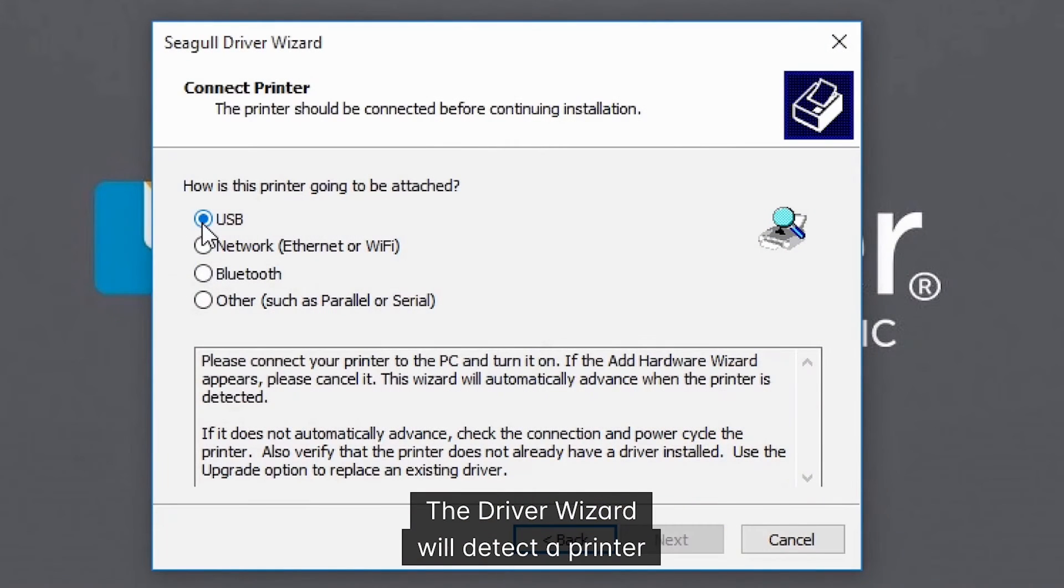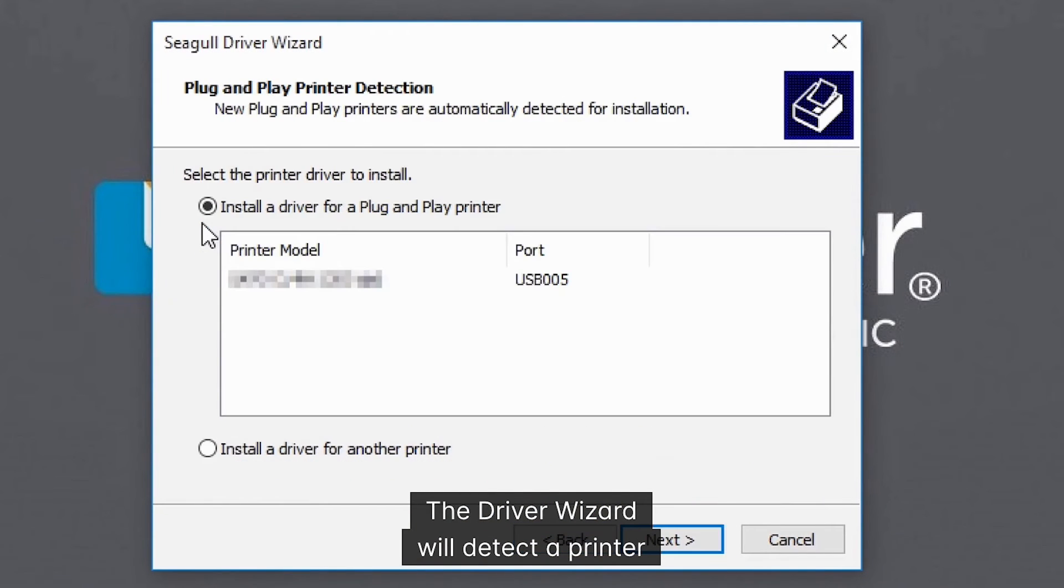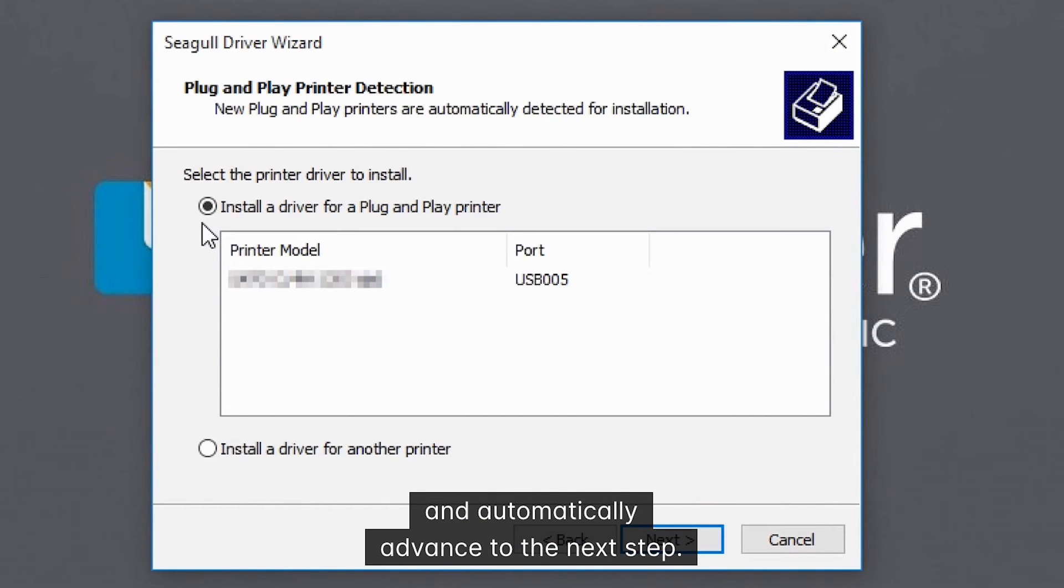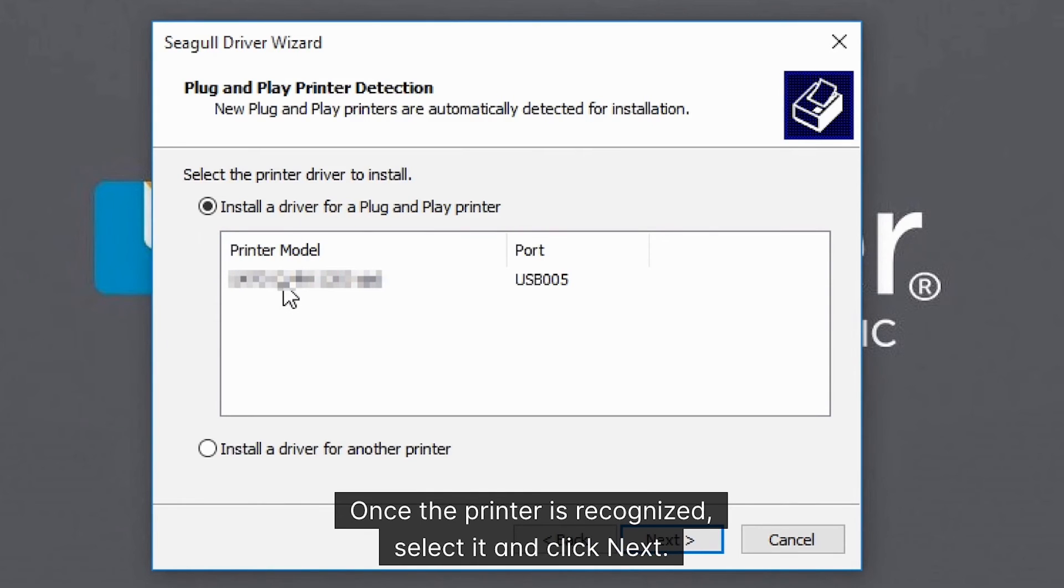The driver wizard will detect the printer and automatically advance to the next step. Once the printer is recognized, select it and click next.